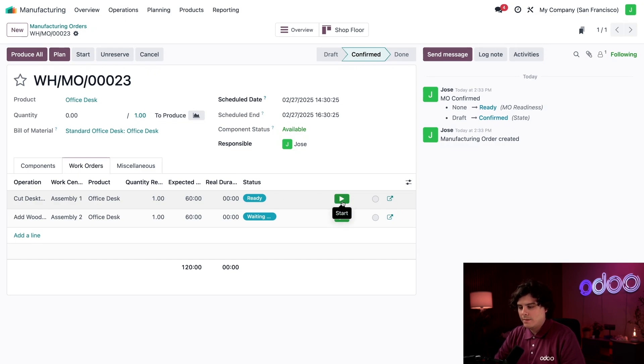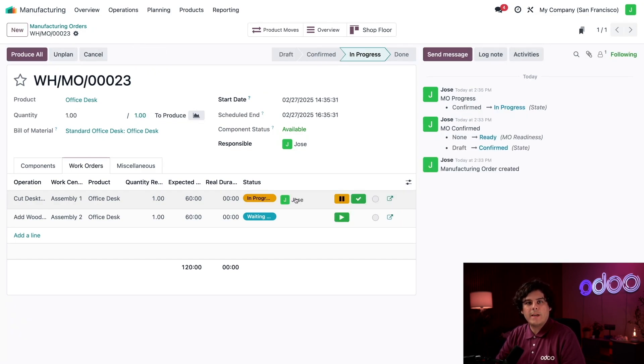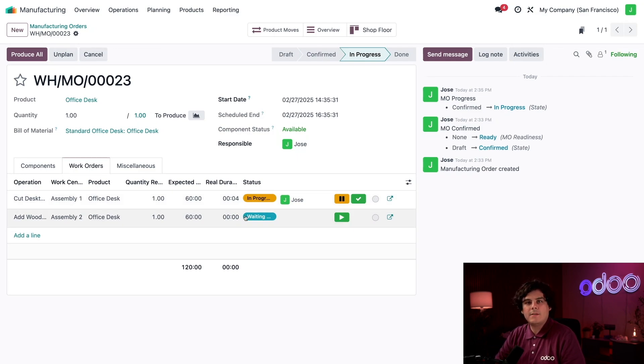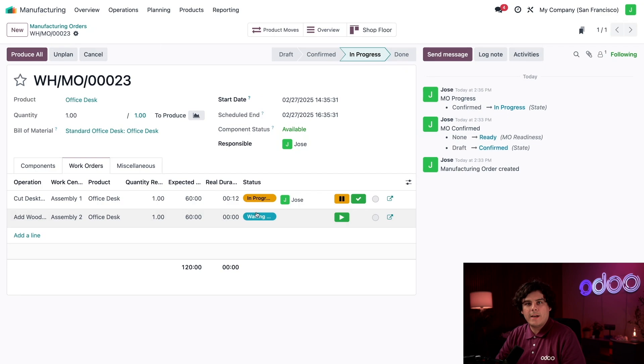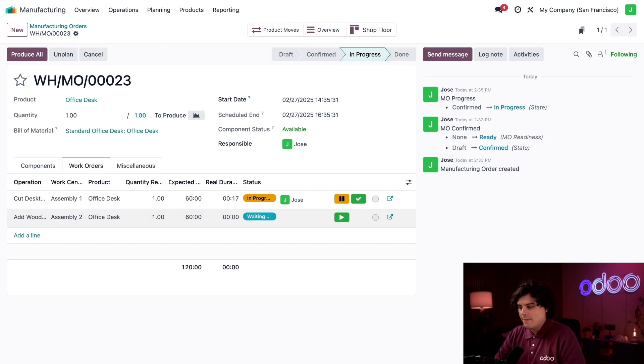If I click on the green Start button on the right, the Real Duration timer begins counting, and the status changes to In Progress. The Insert Wooden Legs work order is marked as Waiting right now because the Cut Desktop work order needs to be completed first.